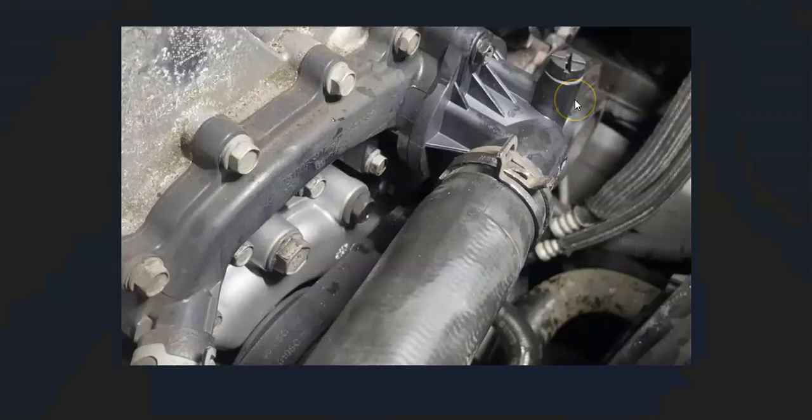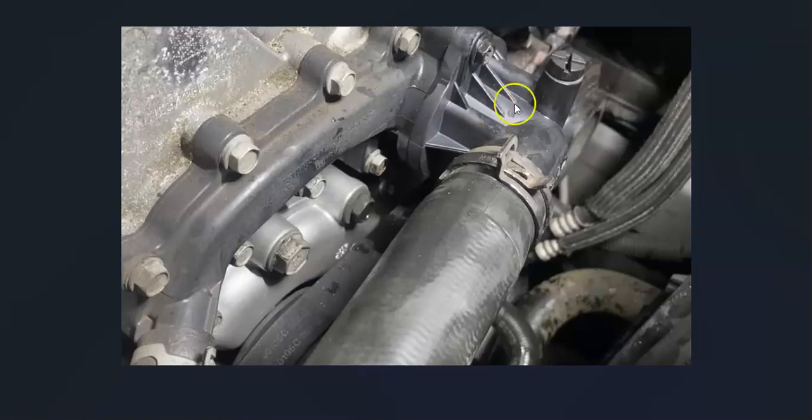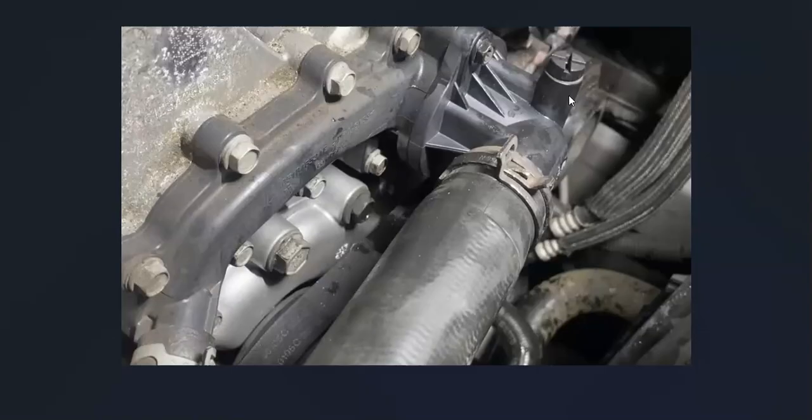If there are other components in the way, that might make the job a little more difficult. If you do swap one of these out, you'll need to bleed the system when you add in coolant. Be sure to look up the bleed procedure for your particular Dodge, Chrysler, or Jeep to get all the air out of the system.